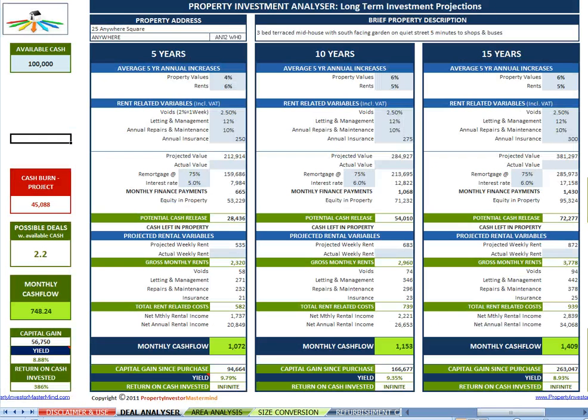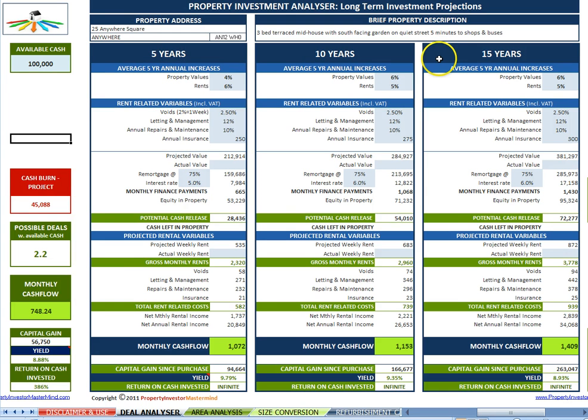Scroll horizontally. Enter data into nine variables and look into the future with 5, 10 and 15 year projections.